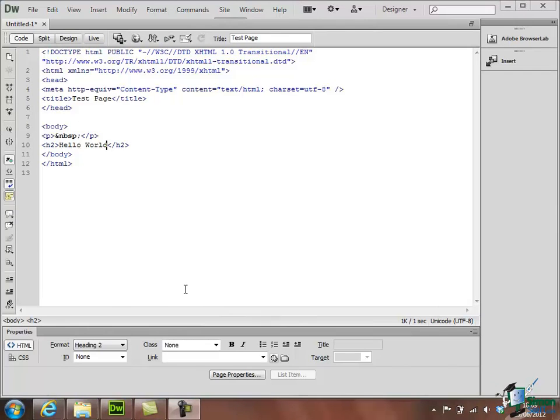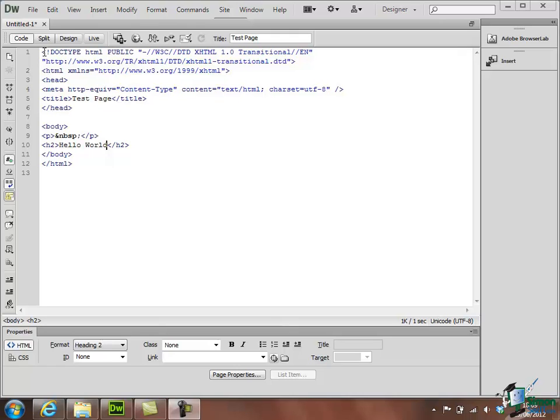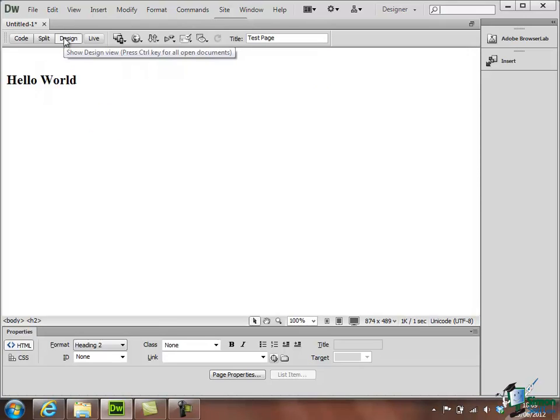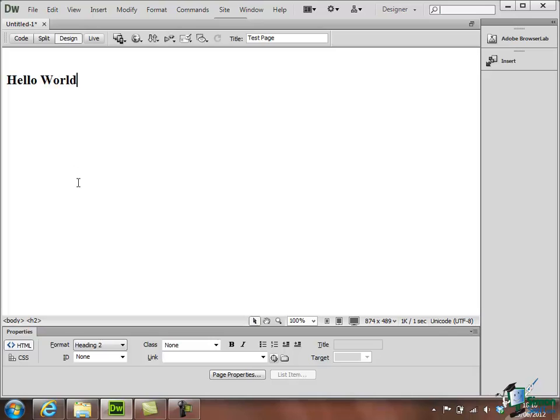So they are our two very important views of our page. Code view which shows us all of the HTML code that's actually making the page look as it does and in some cases do what it does. And then design view which shows us pretty much what it looks like but doesn't give us an idea of what's going on behind the scenes or under the hood. Now there are a couple of other views which are also very important but I want to mention them now because I think it's important to see why neither design view nor code view on their own or even together can tell the whole story.